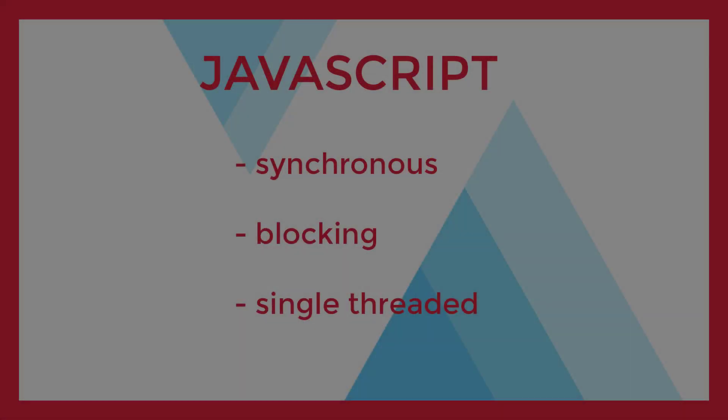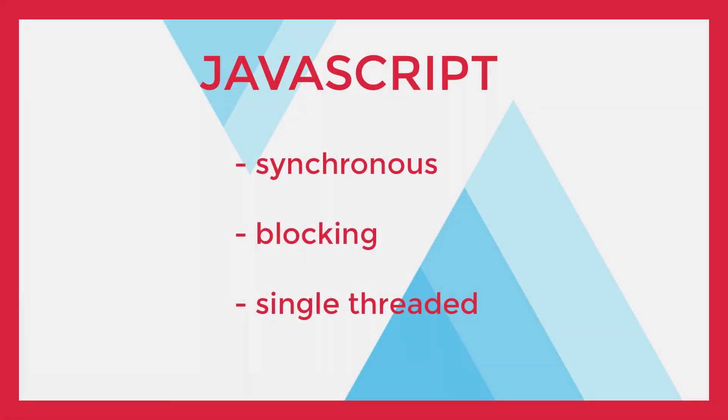So how do we solve the problem of blocking code? Well, that brings us back to the main topic of this discussion, asynchronous JavaScript.